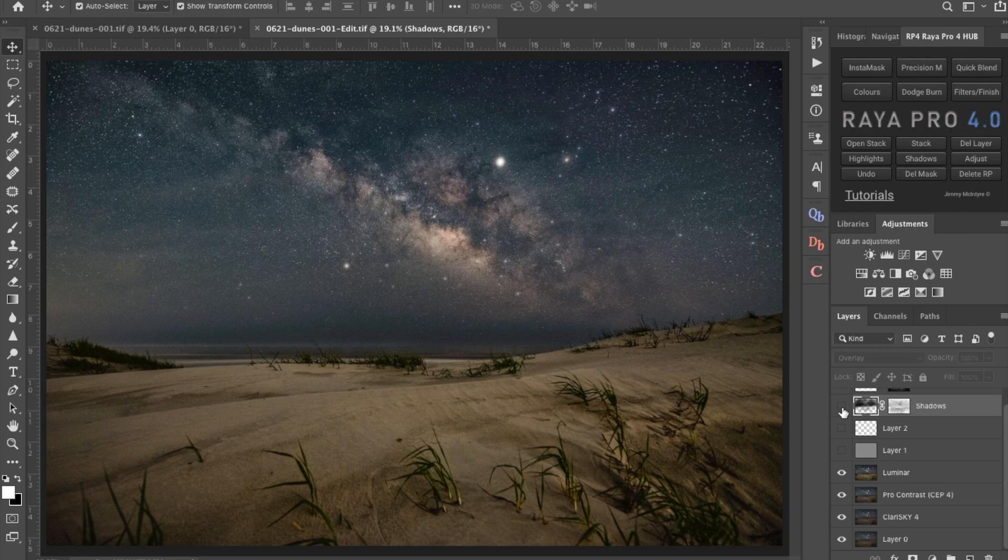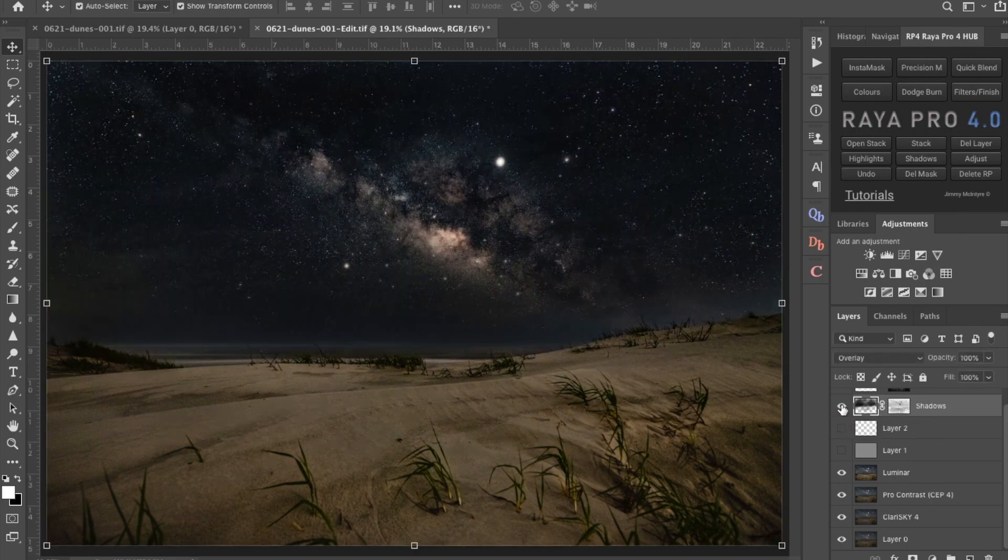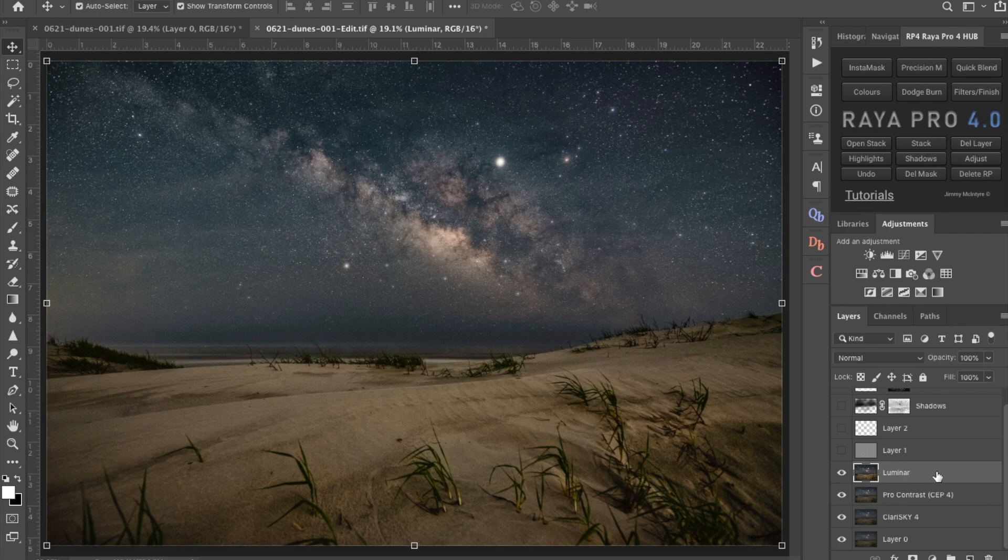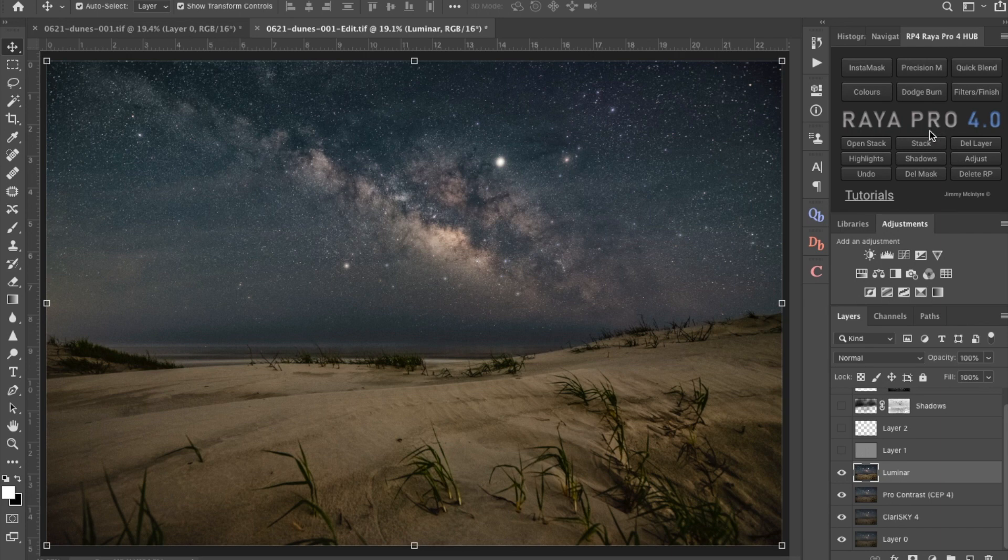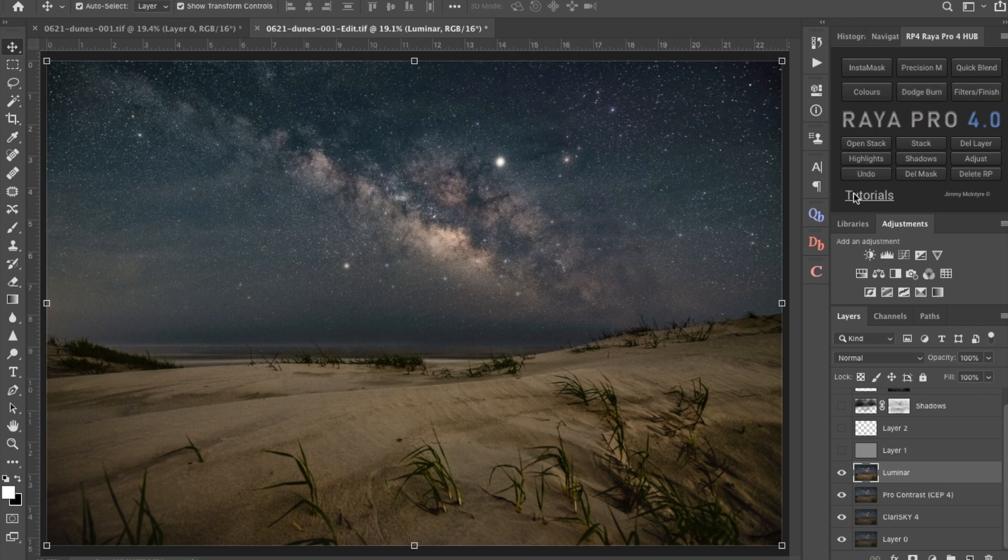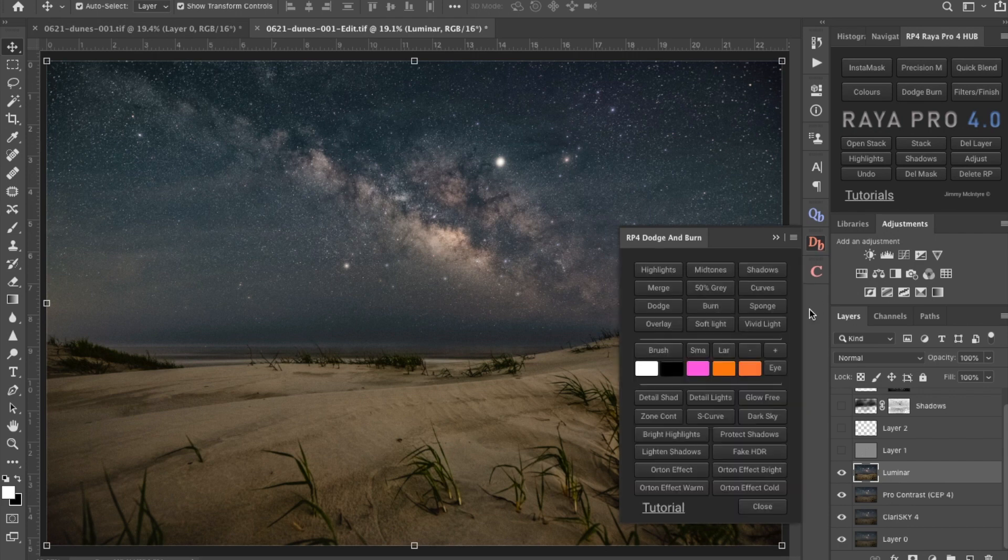The layer that I really want to show you that has actually done the most for this image is the shadow layer, and you see how that darkens that down. I'm going to show you how I've done that. I'm using Raya Pro 4.0 and I got the idea for this by going through the dodge and burn tutorial that Jimmy McIntyre did. On the Raya Pro 4.0 I'm going to bring up the dodge and burn tool.